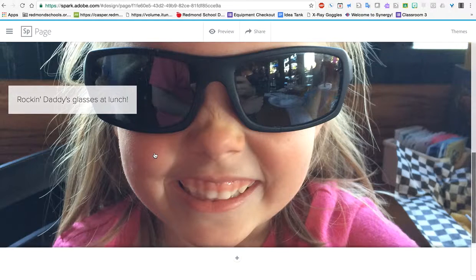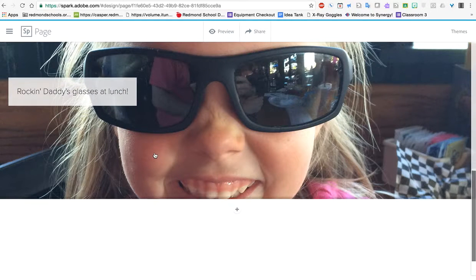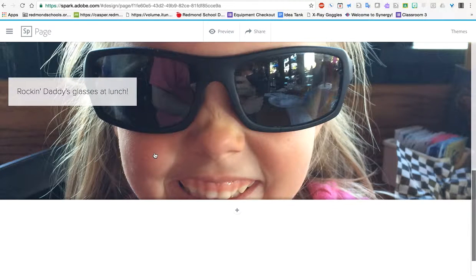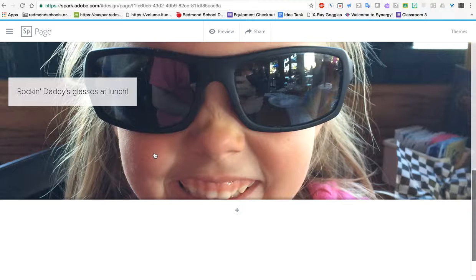I'm rocking daddy's glasses at lunch. That's just perfect for Emma. And so I've got my picture in there. I can move that text box around. I can mess with the picture differently. But you can explore that.